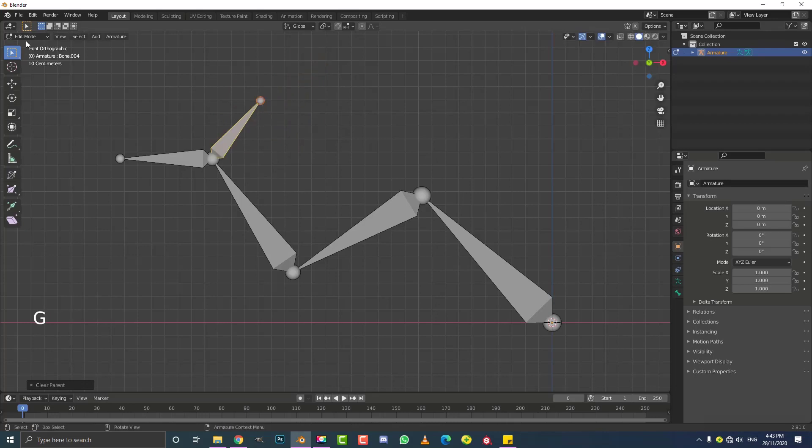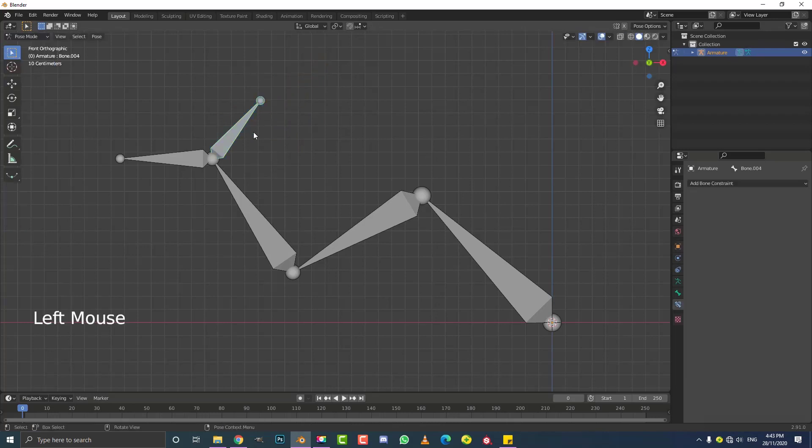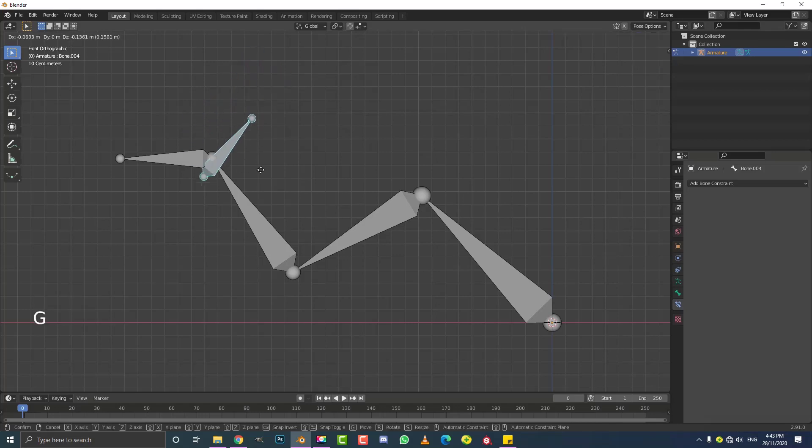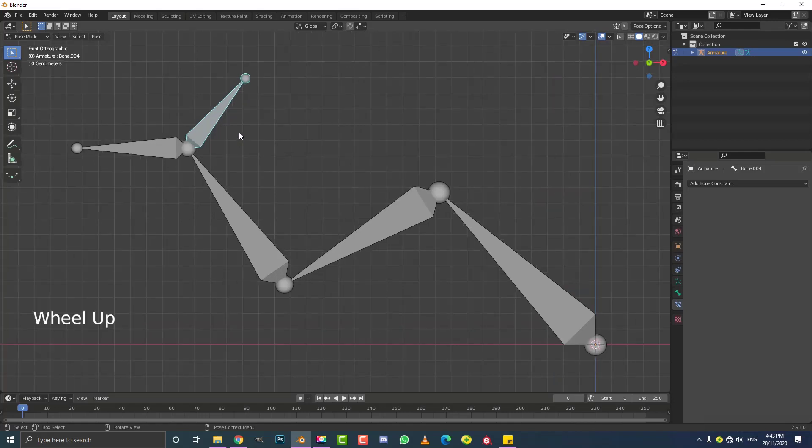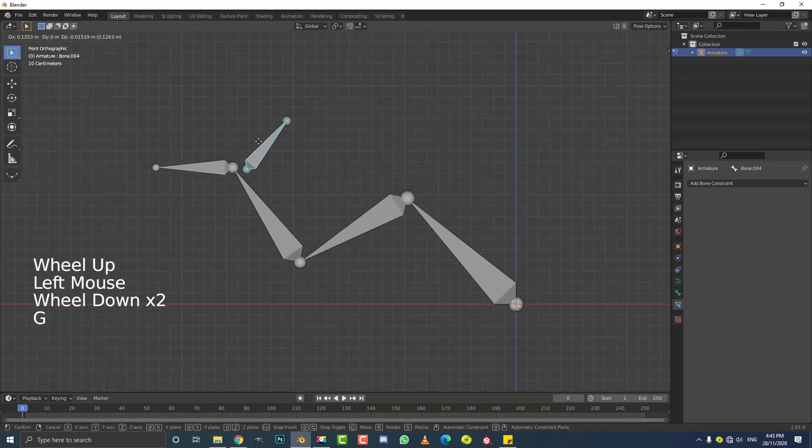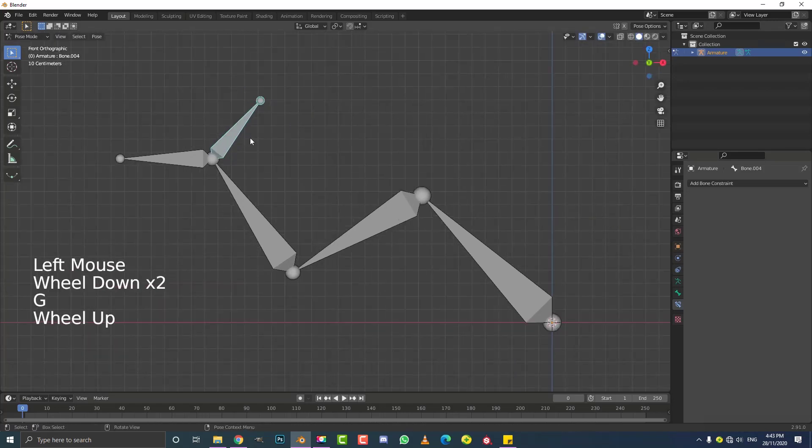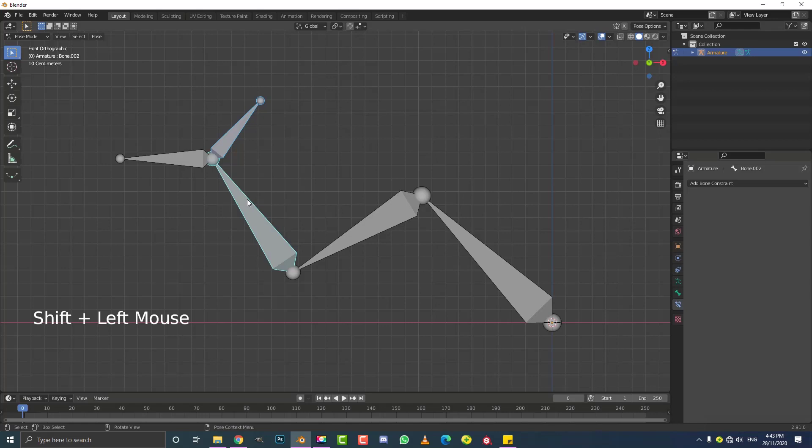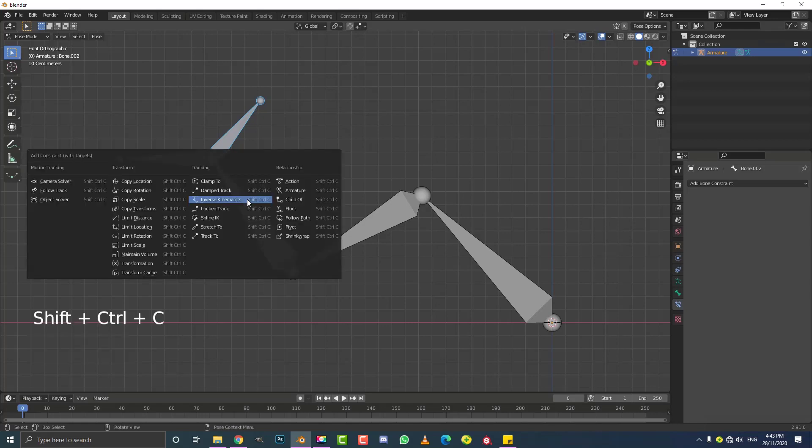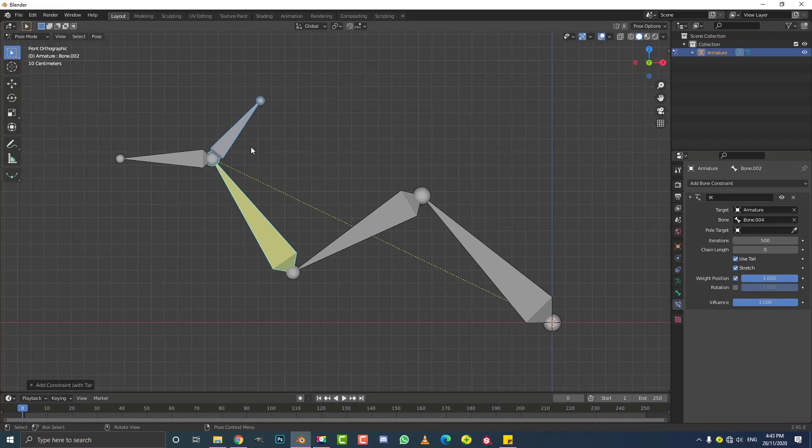So now what we need to do is we need to actually go into our pose mode. Now this is where we also do our bone moving and animation, but it's also where we have to set up our constraints. So what we need to do is select the control bone, which is this bone here. And we need to hold in Shift and select the bone that we want to add the constraint to. In this case, it's the second last bone. And then we're going to go Ctrl-Shift-C, which is a shortcut. And we're going to come here and click on Inverse Kinematics.